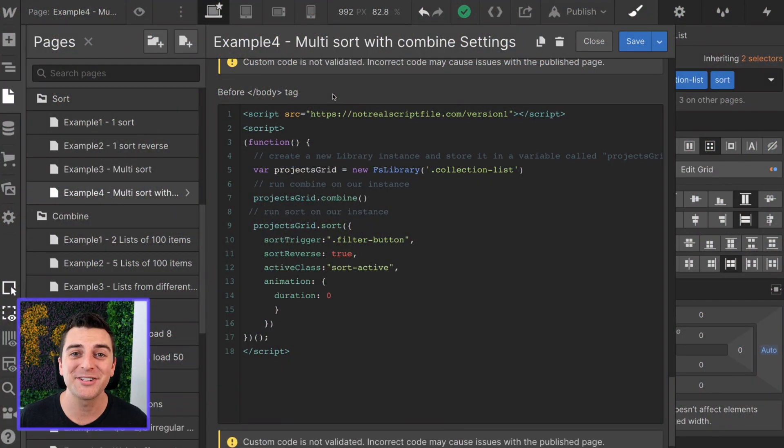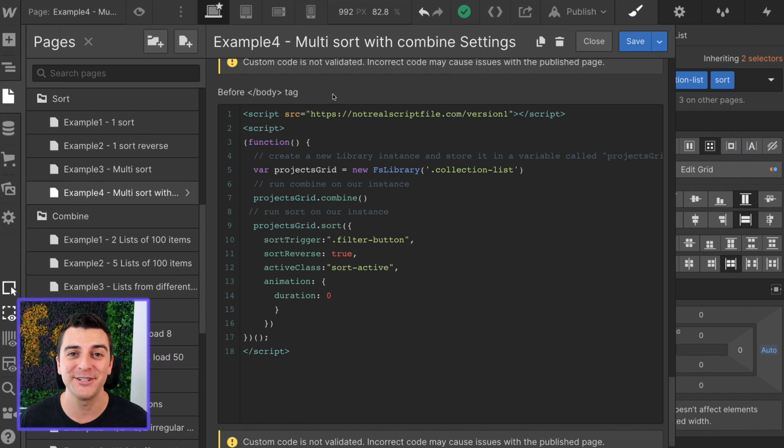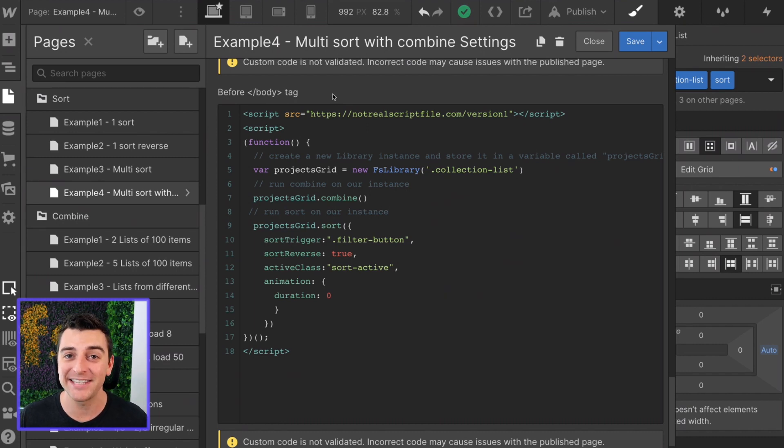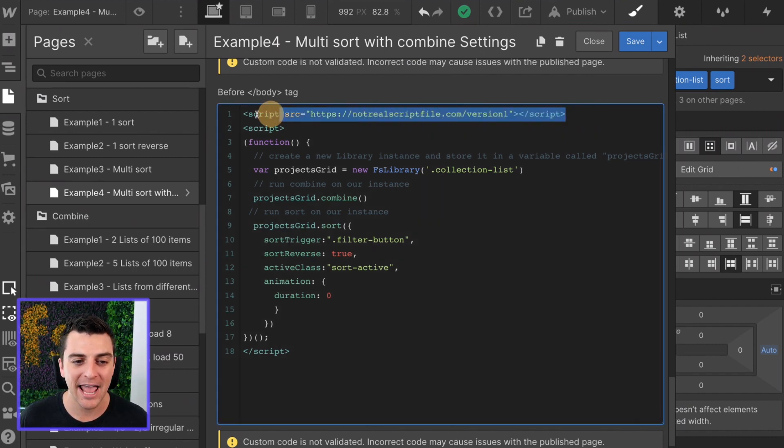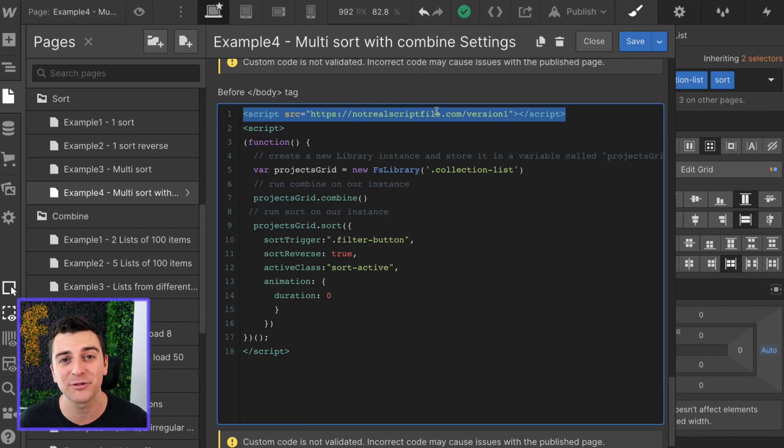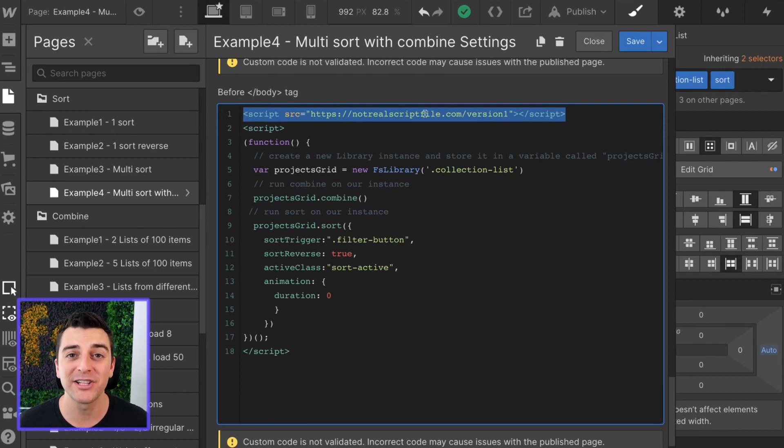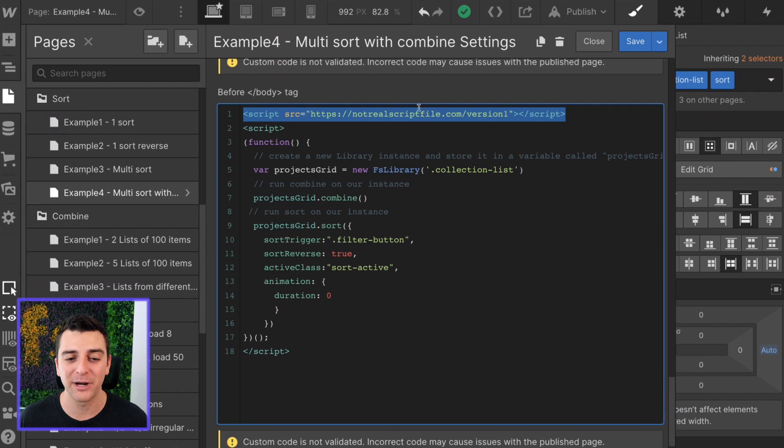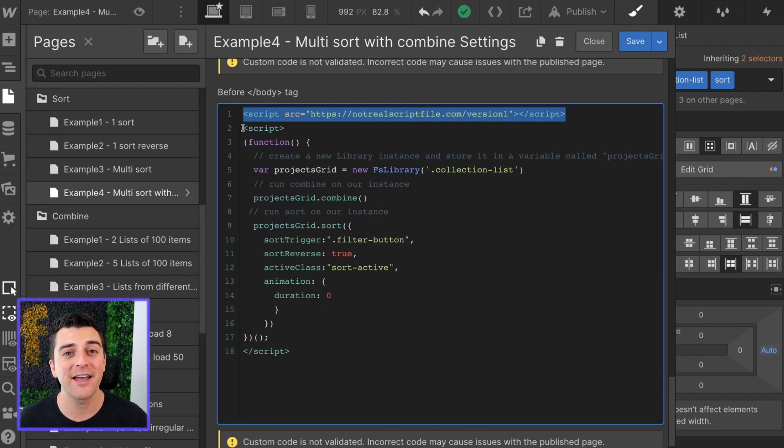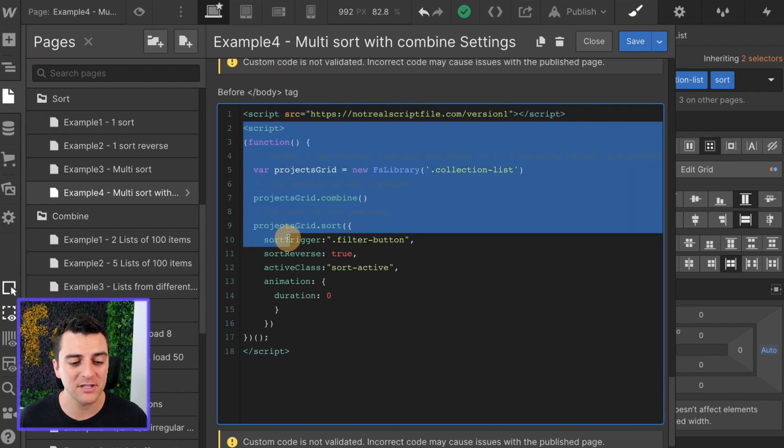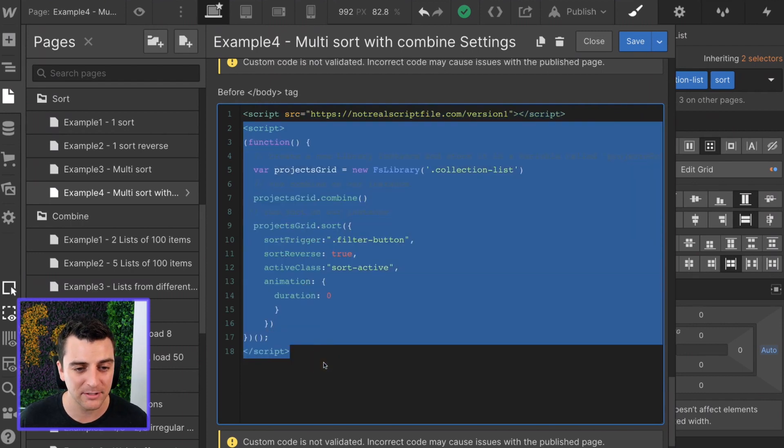We're in custom code. And the very first thing we're going to do is add the FN Suite CMS library to the page. As you can see, this is not the real script file. When we launch the library, we'll have a hosted file ready for you to use. Next, we have our project specific script.